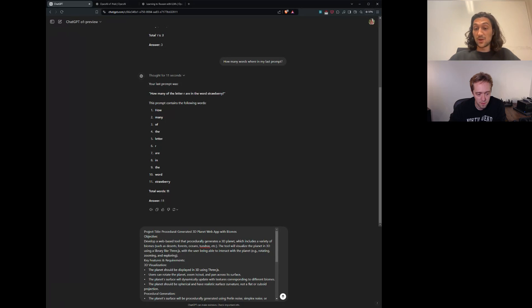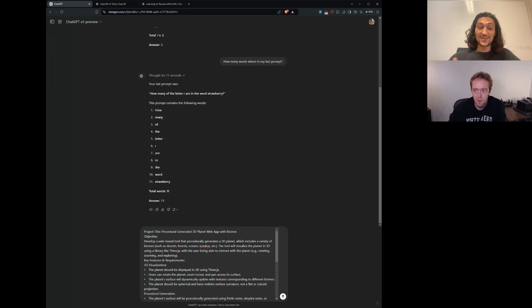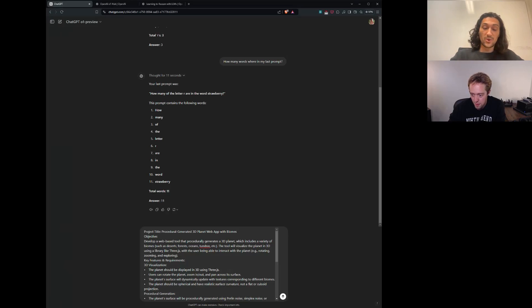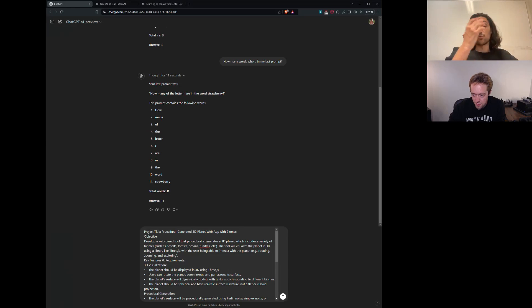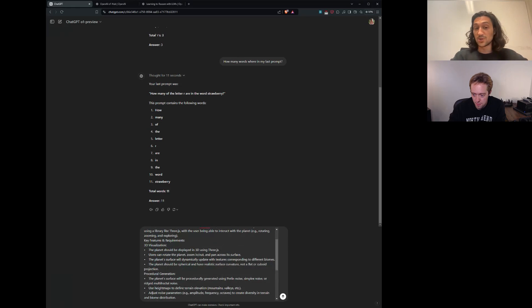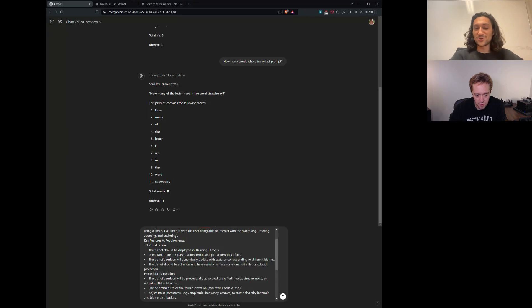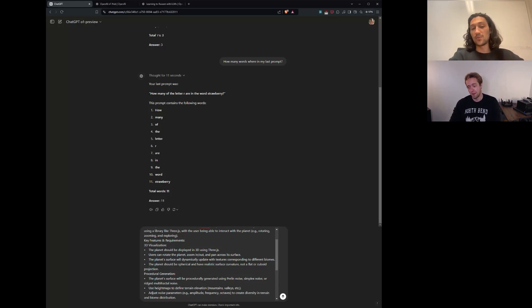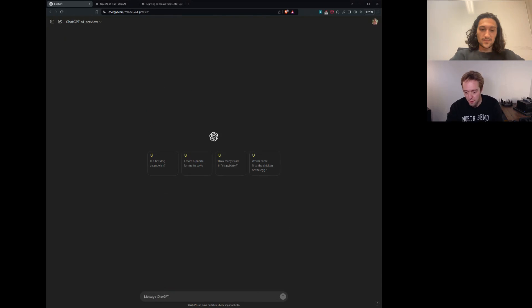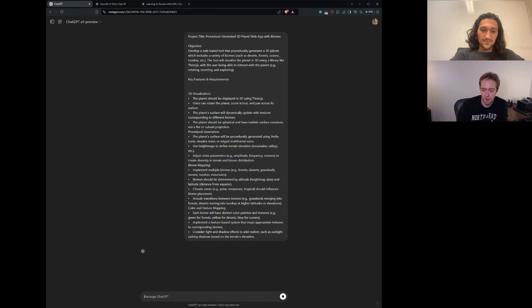And because Strawberry slash O1 doesn't have the ability to actually run the code, while it will be able to think through the problem and reason a bunch, it won't actually be able to see the final output. So we want to see if it can get there in one go without the ability to run the file and take screenshots. As we saw, a quick plug for our Replit video, we saw the agents there were able to do that. Okay. Start from scratch. Let's give it a shot.